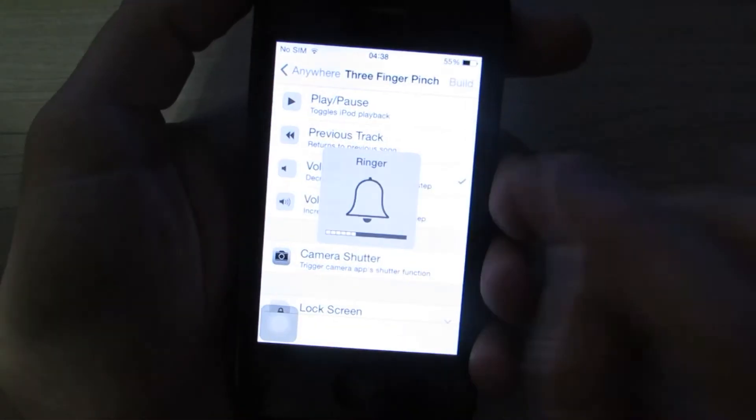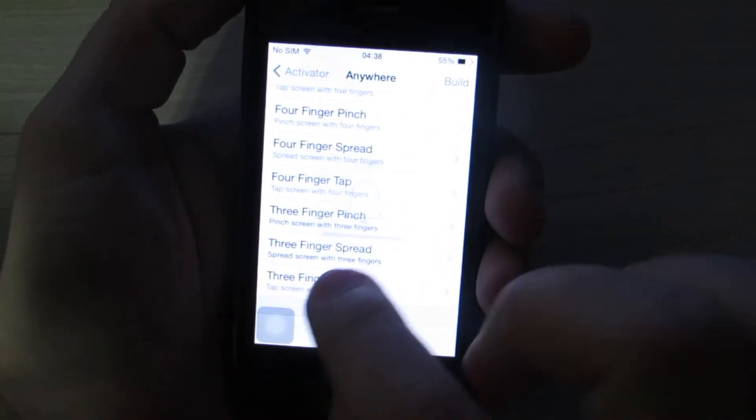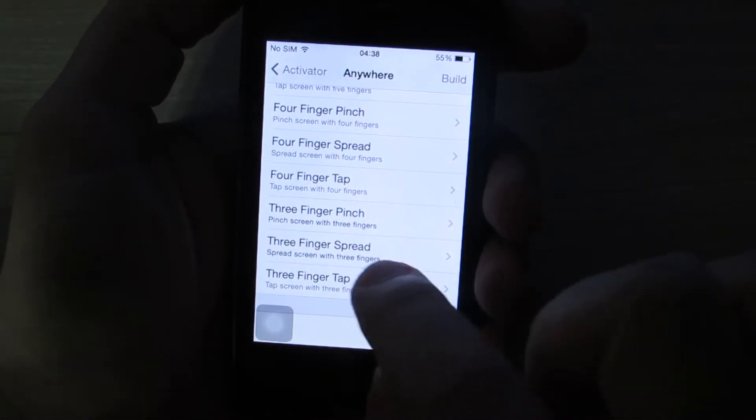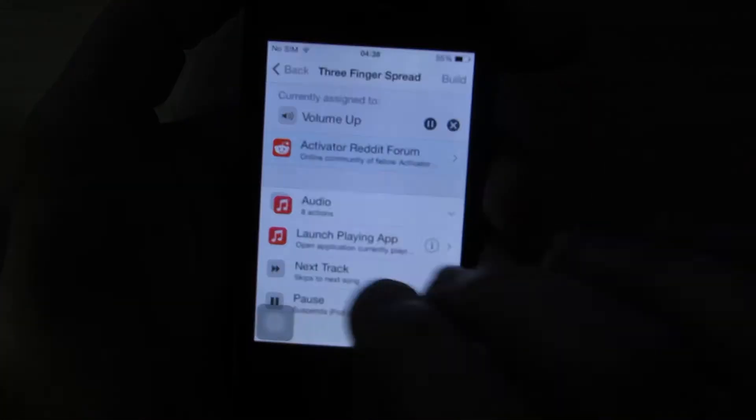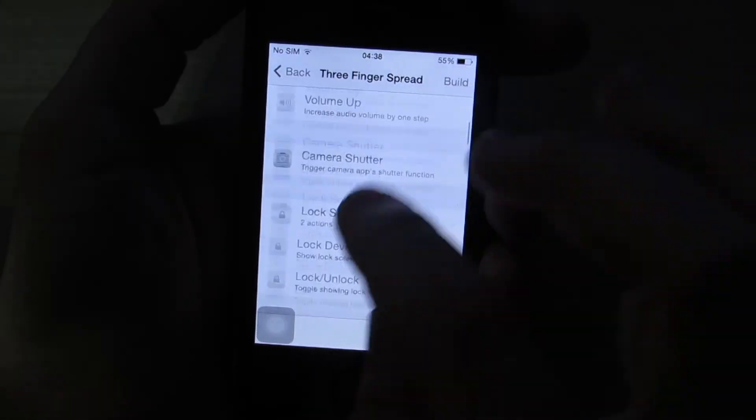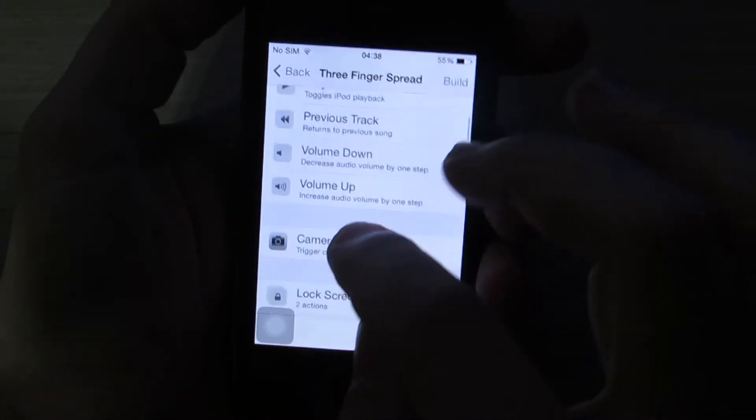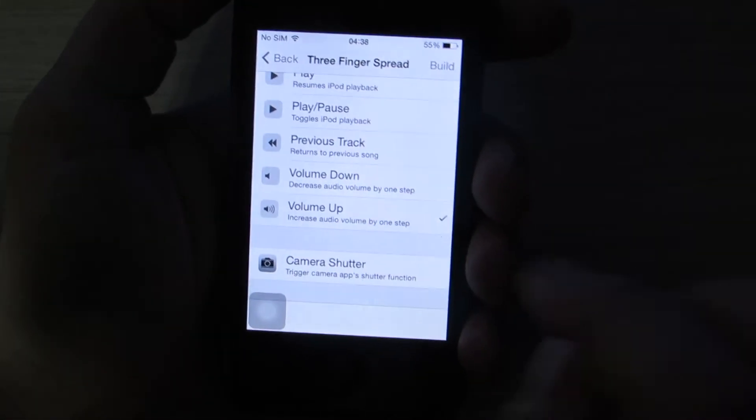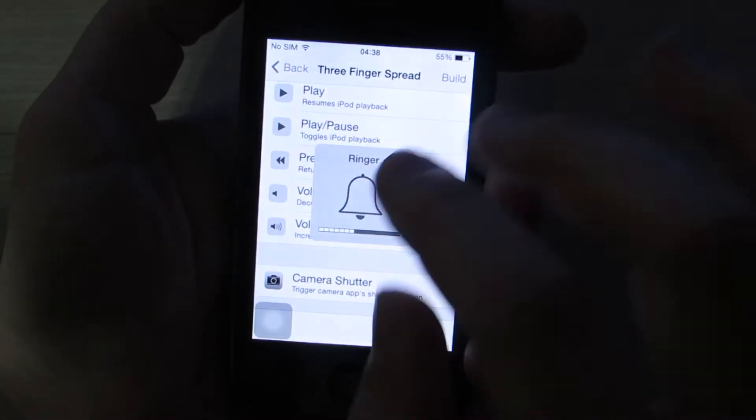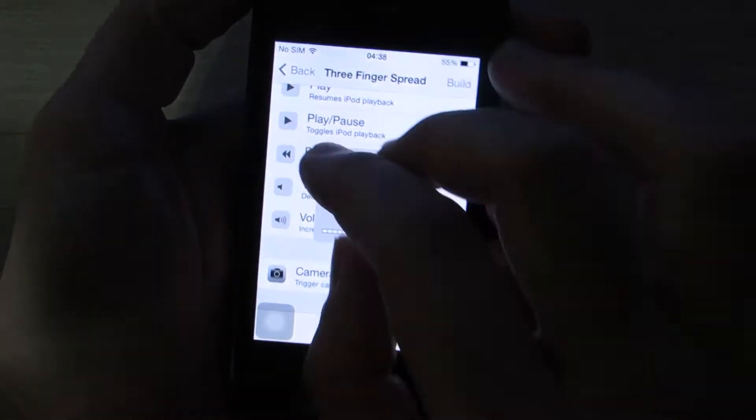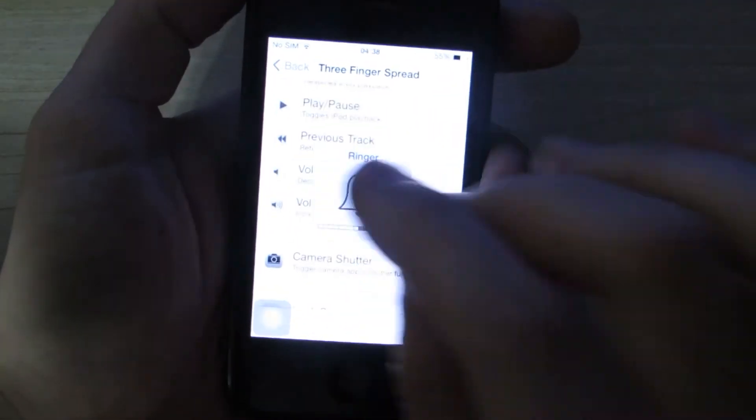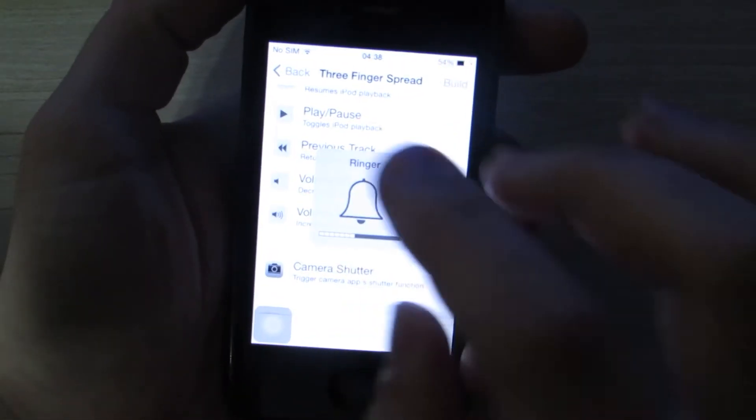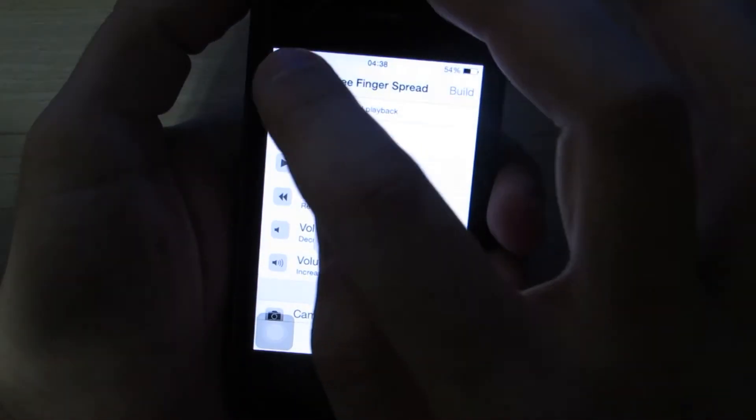One bar, whatever that is. And three finger spread, it's going to configure the volume up. This is going to increase the volume, and this is going to decrease the volume.